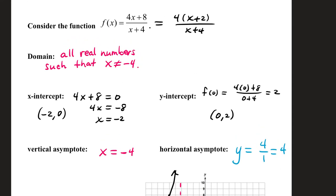Consider the function 4x plus 8 over x plus 4. In factored form, the numerator can also be written as 4 times x plus 2, which makes it easier to find your intercepts. First, let's discuss domain. Domain is the set of all x values for which your function is defined. We figure out what makes this function undefined — a zero denominator — and whatever value of x creates that issue, we throw away. The value of x that makes this denominator 0 is negative 4, so your domain is all real numbers such that you don't use negative 4.